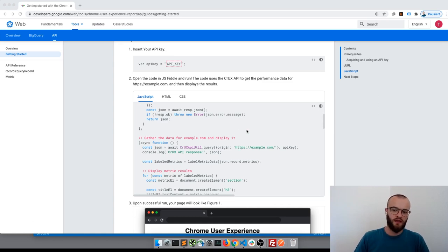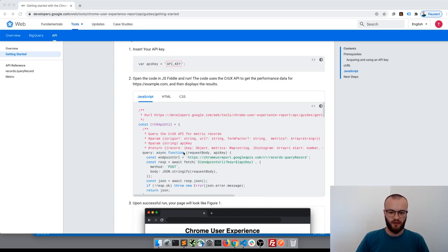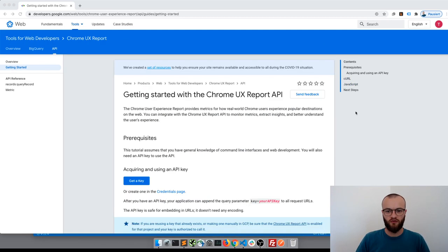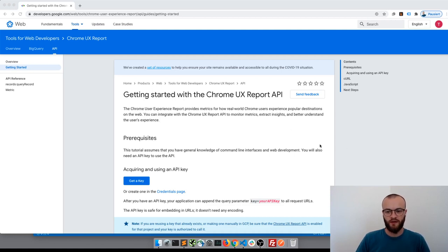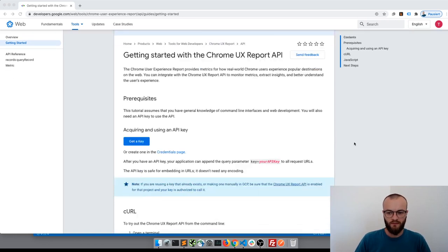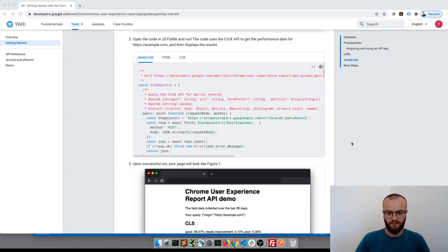it in Node.js. So let's see if we can get this JavaScript code running in Node.js and access the Chrome UX Report API data - the web vitals data - with this guide.